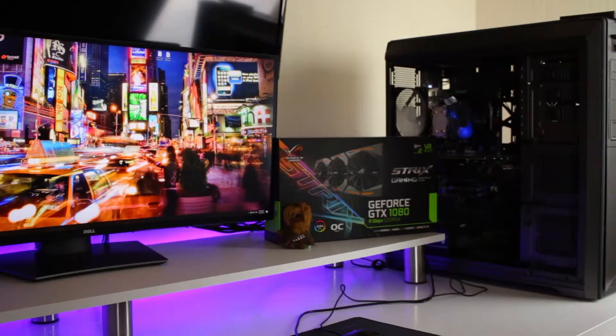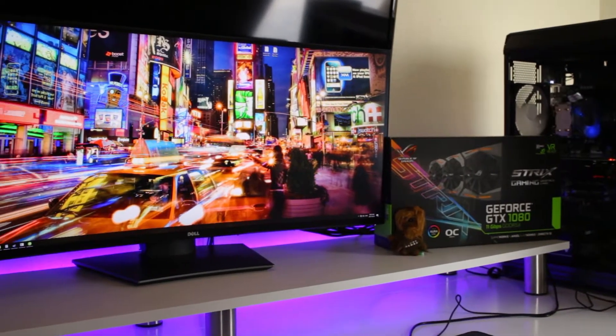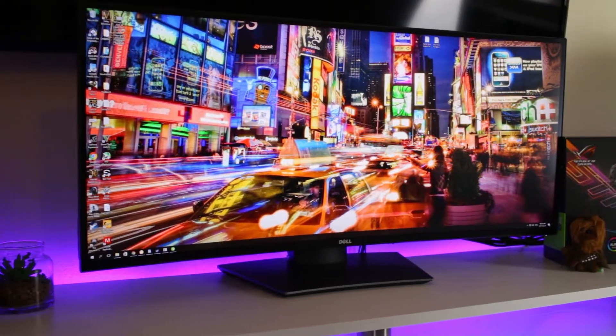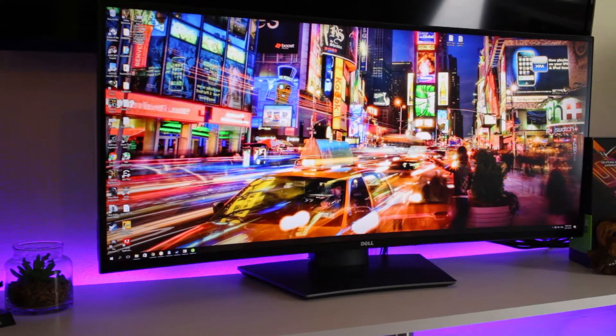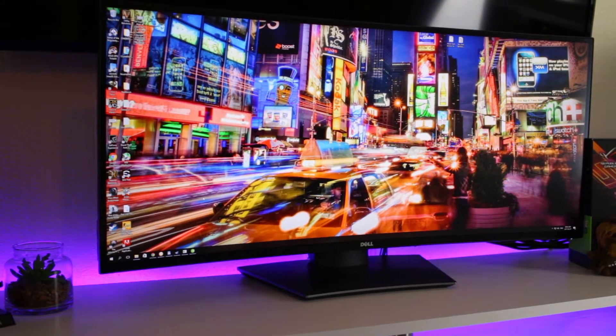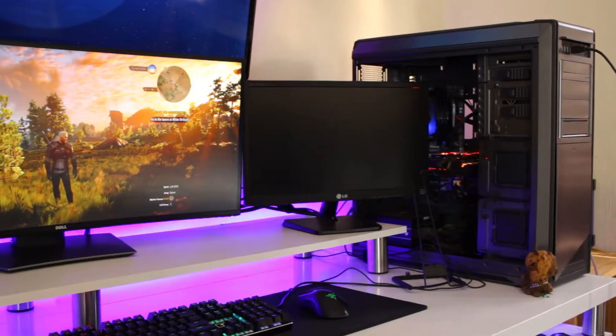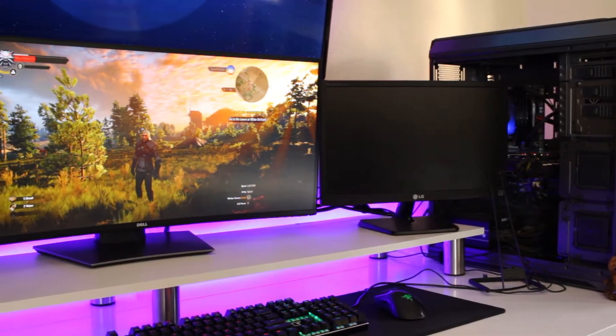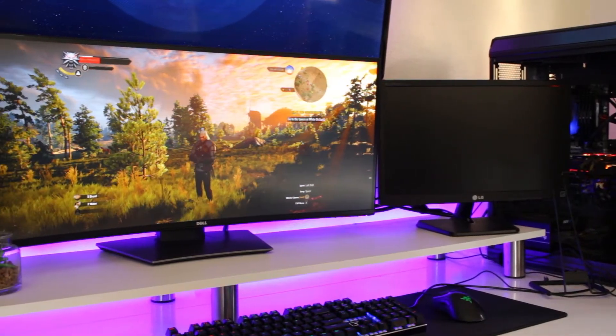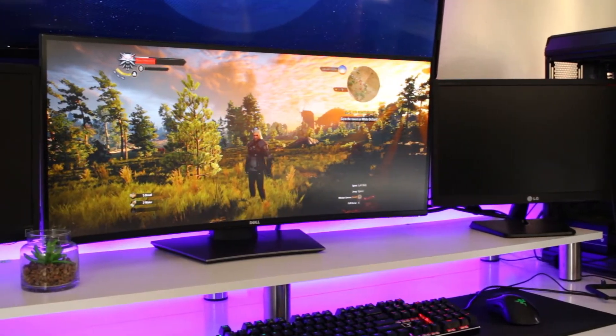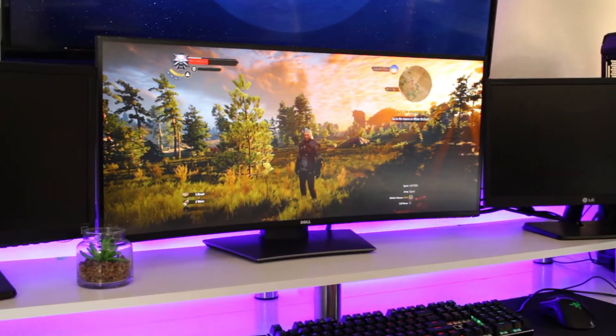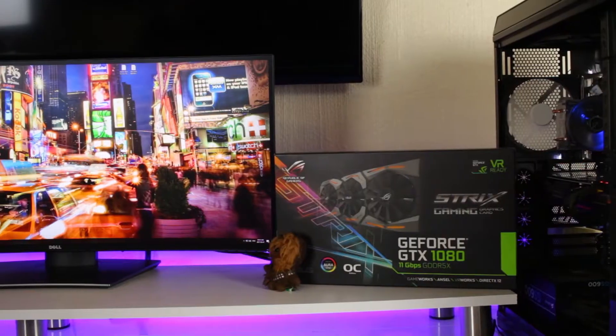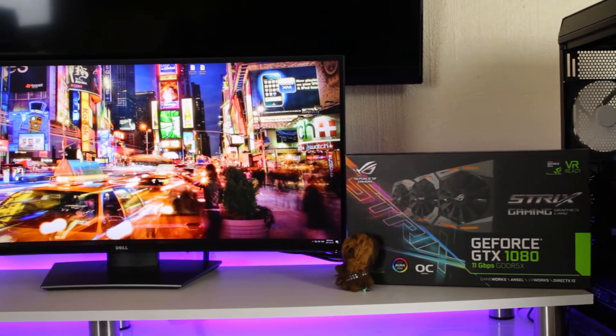The U3417W is a 34-inch curved ultrawide with a max resolution of 3440 by 1440p at 60 hertz. It has an IPS panel that delivers incredible colors with a 1000 to 1 contrast ratio, 8 to 5 millisecond response time, and 99% sRGB coverage. Now that most of the technical specs are out of the way, let's see what the user actually gets.